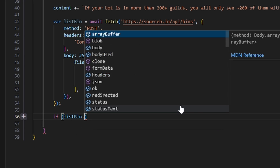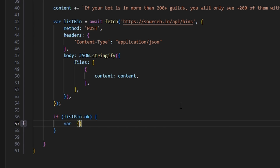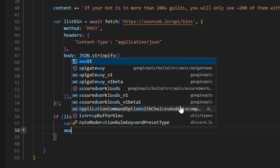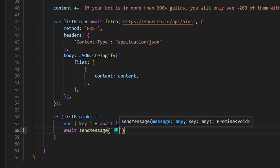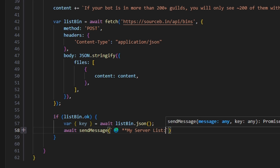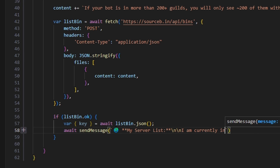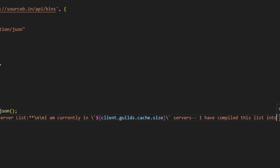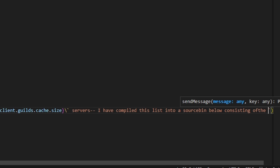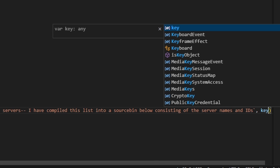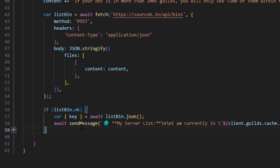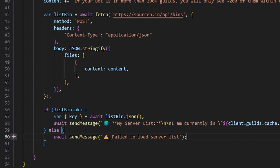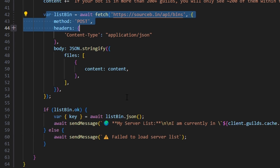We check if listBin.ok, then do var key equals await listBin.json(). Then we call await sendMessage, passing a globe emoji, 'My Server List', two newlines, 'I am currently in `client.guilds.cache.size` servers. I have compiled this list into a sourcebin below consisting of the server names and IDs.' — and we pass the key variable. In the else branch, we call await sendMessage with a caution emoji and 'Failed to load server list.' — that handles the case where the bin failed to create. With that, the entire command is done.